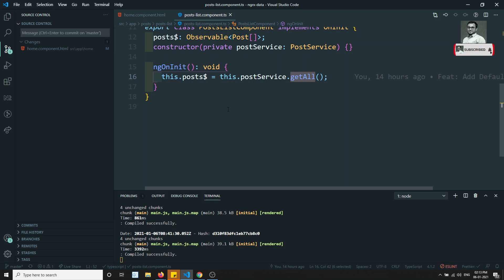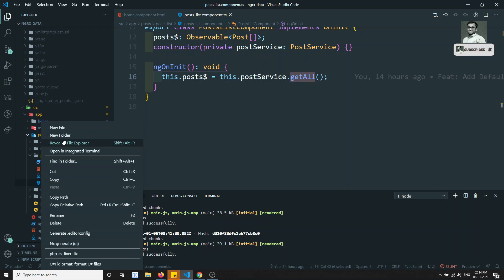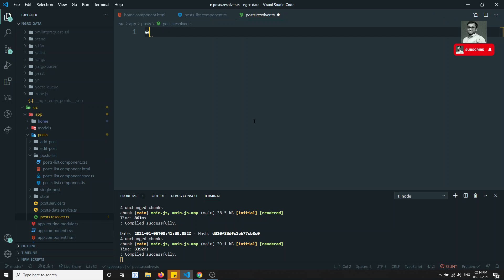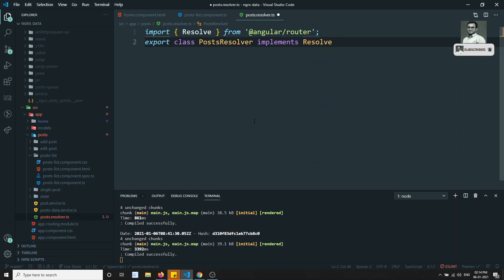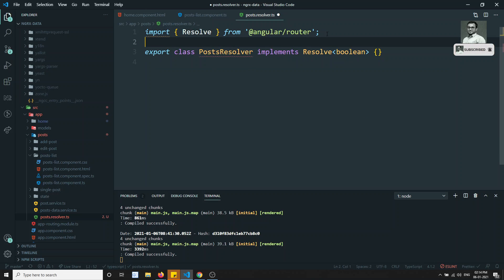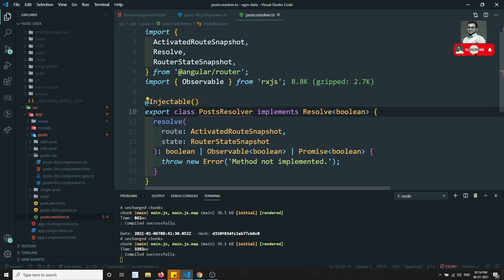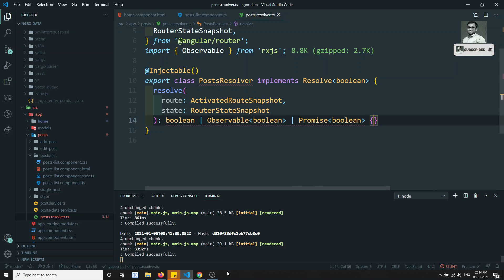I will create a new file called post.resolver.ts inside the post folder. Here I will write `export class PostResolver` which implements `Resolve` — imported from Angular Router — and it should return a boolean. I'll also add the `@Injectable` decorator. This forces us to implement the `resolve` method, which receives `route` and `state` as arguments.